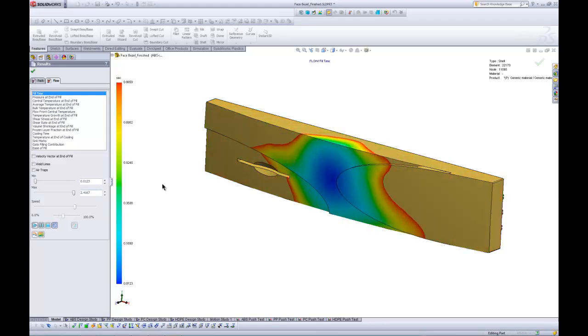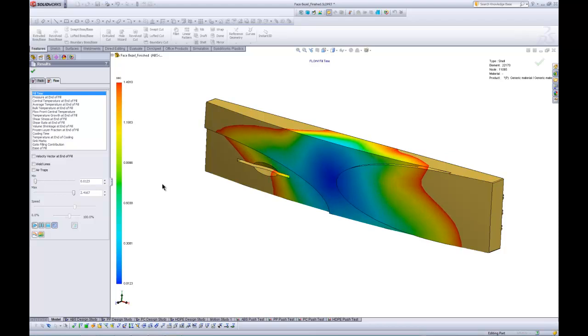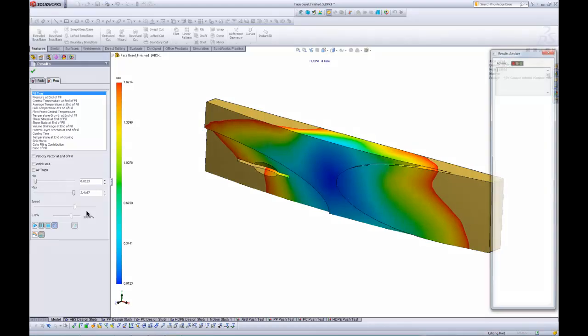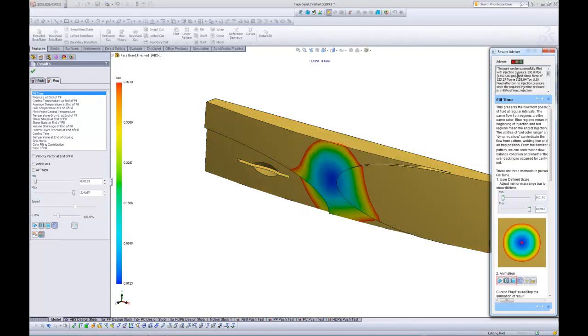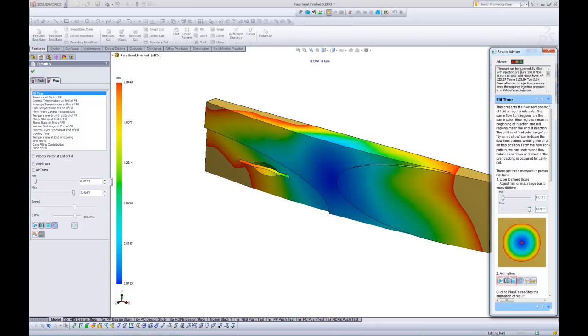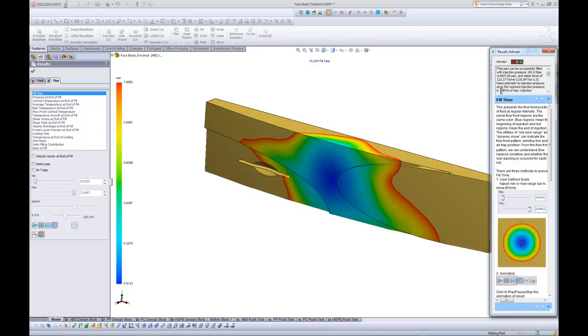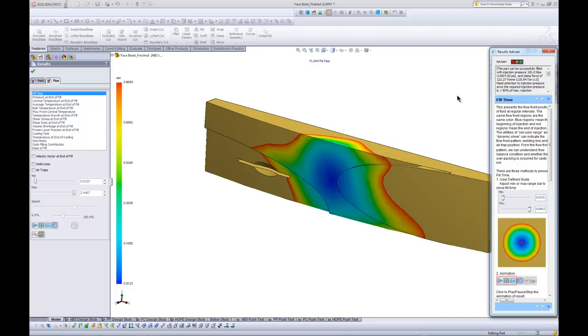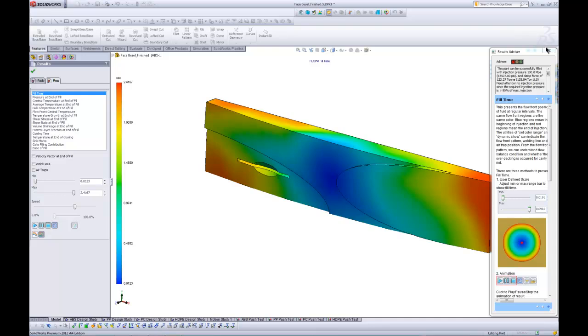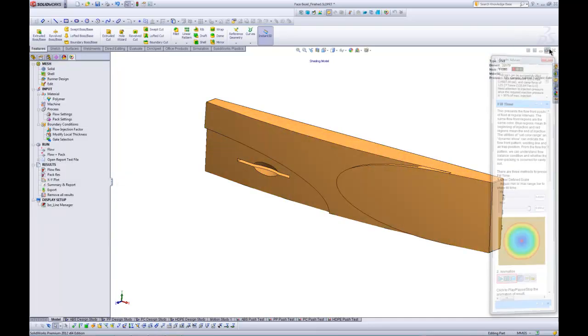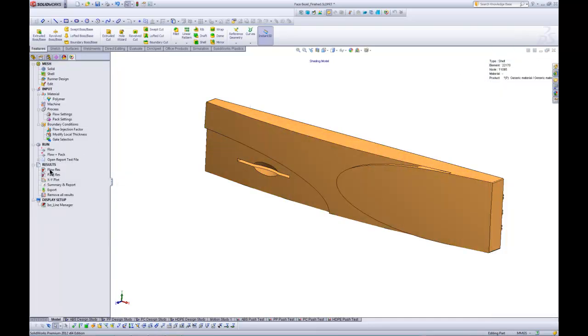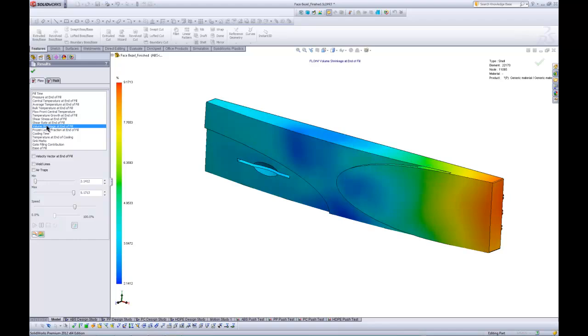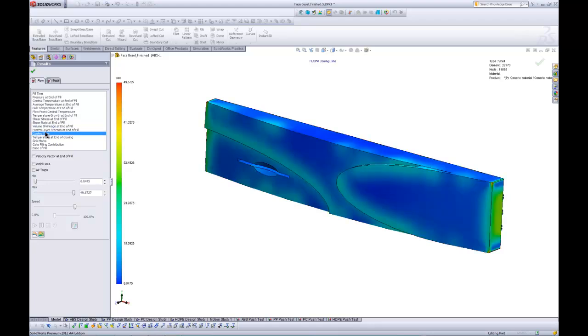If I hit play, we can see basically the flow front that this thing is going to take. I can also click on my results advisor and its going to give me some information. So it's going to tell us what the maximum injection pressure required to fill this is. It's telling us here that this particular configuration might need some help because we're over 90% of the maximum injection pressure that the machine can put out. Let me go ahead and stop this here and I'm going to close this. There's a whole host of other information that we've got access to also. For instance, we can look at the shrinkage. So you can see this thing is going to shrink about 9% at the end of the fill. We can look at the cooling time. So it's going to take about 50 seconds for this thing to cool to a point where it's gone through its glass transition and we can remove it.